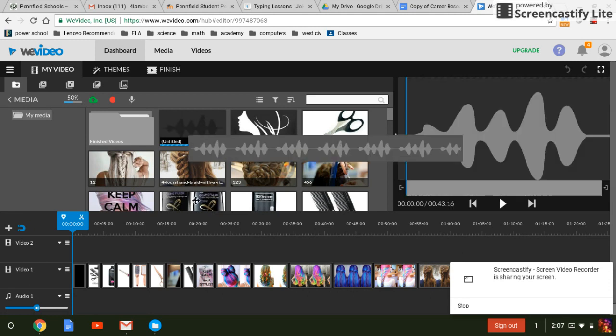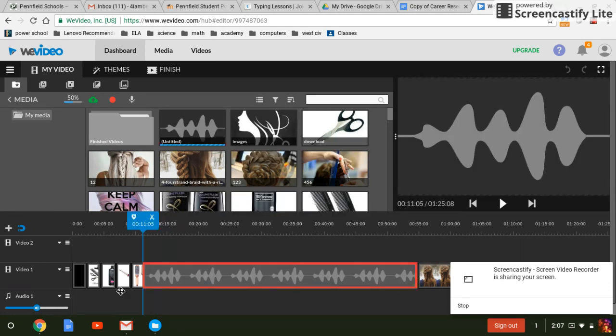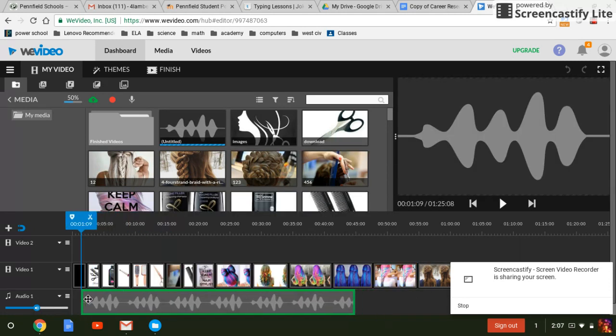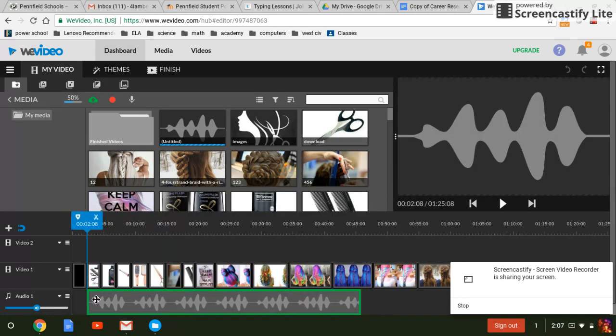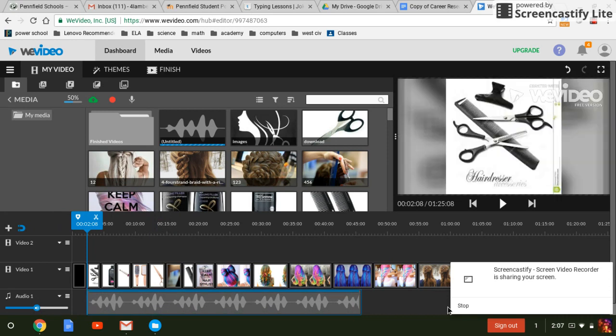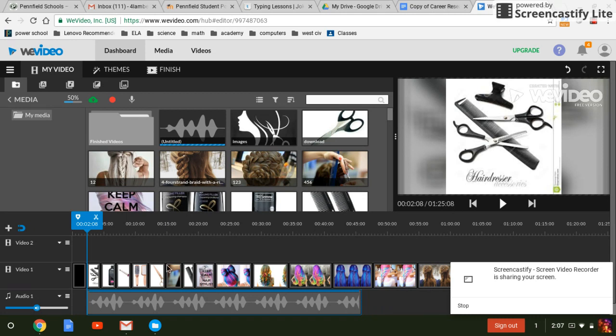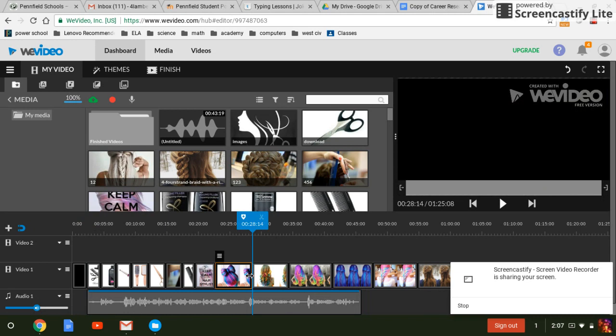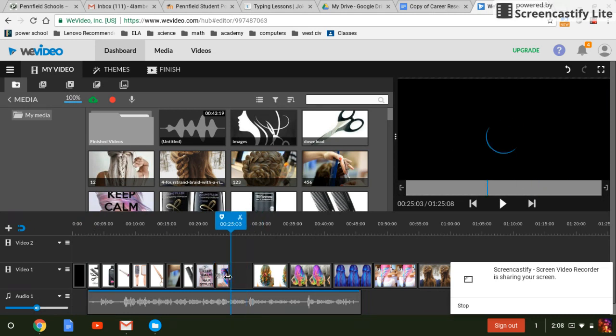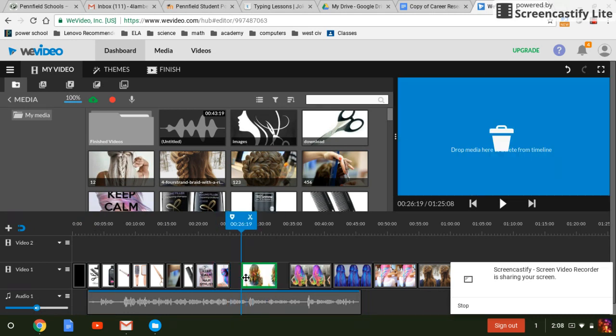Let's drag it down. Let's put it in place. Now if you notice how this is 43 seconds and this is a minute and 25. What you're gonna have to do is you're gonna have to shorten your pictures to make sure that your video is just as long as your narration.